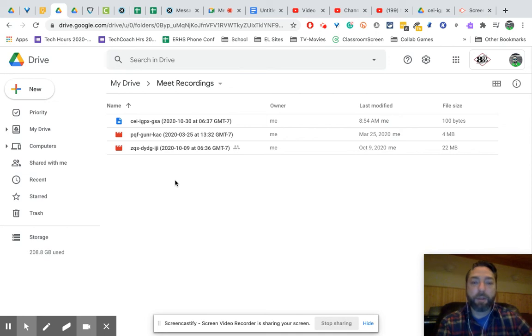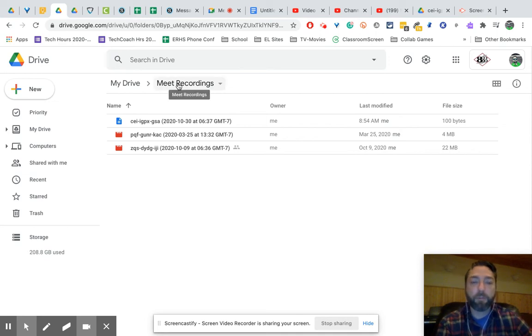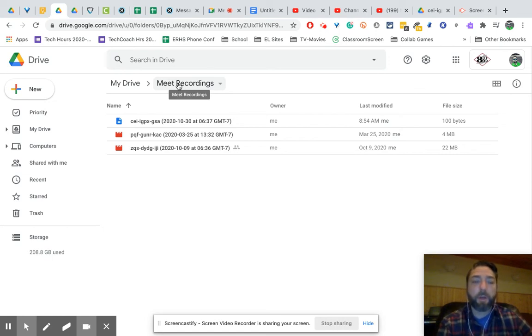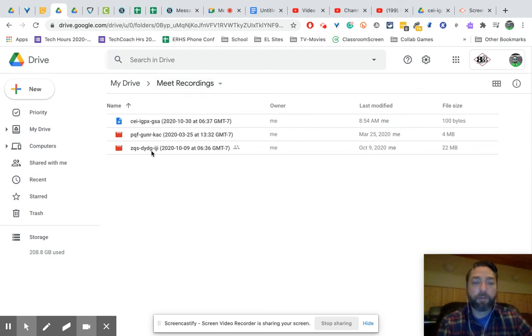it automagically creates a new folder called Meet Recordings, and it'll actually send it to you via email to your AdApps account, but you can always go back to your Meet Recordings, and then you're going to find which recording it is.